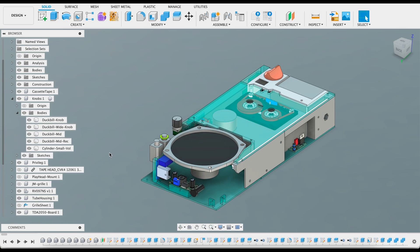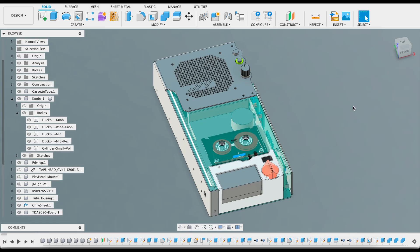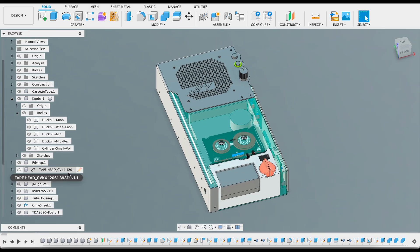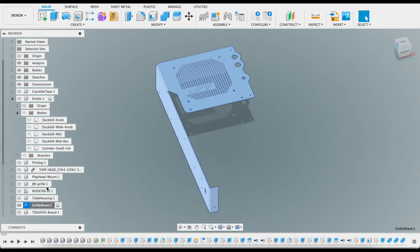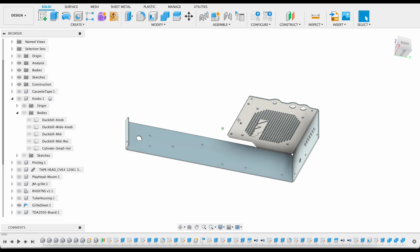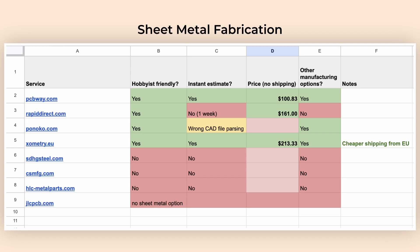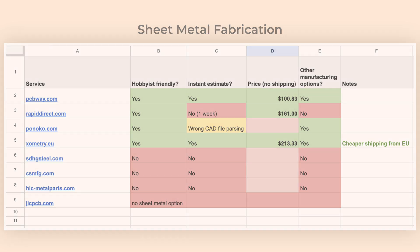To design the sheet metal part I used Autodesk Fusion. The learning curve for this was much swifter, something like two YouTube tutorials, given that I already knew CAD design. Oh by the way, if you need sheet metal parts, PCBWay was actually the only good option that I could find, but definitely do your own research.